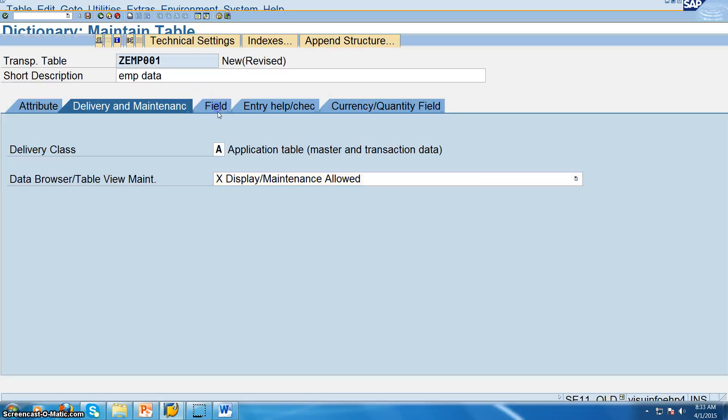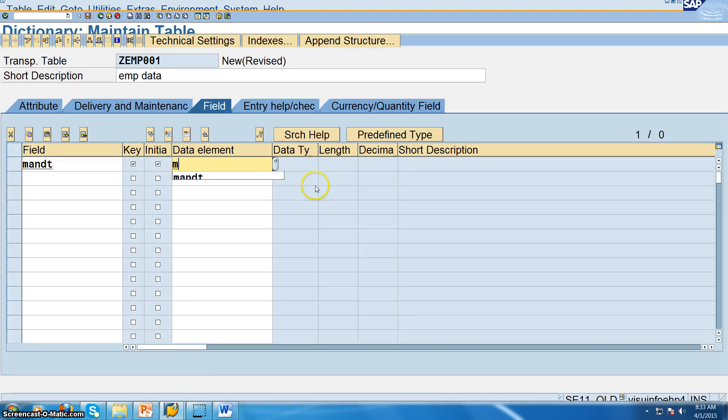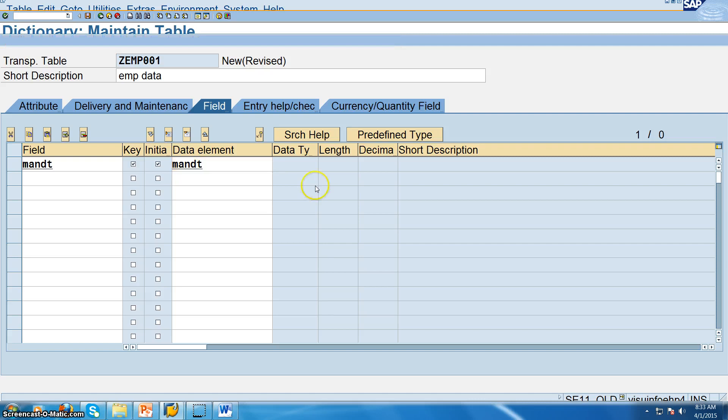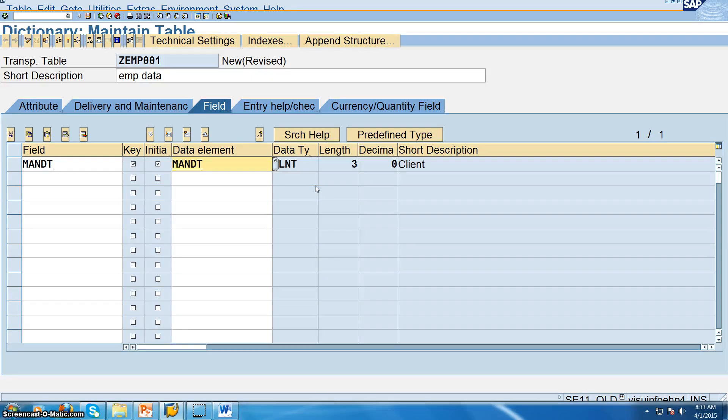And in the fields as I discussed in the theory part, MANDT is the client name. If you give the first field as MANDT, you will have the data classified based on the client. It means if you have data in three different clients on the same server, each client can have a different type of data.